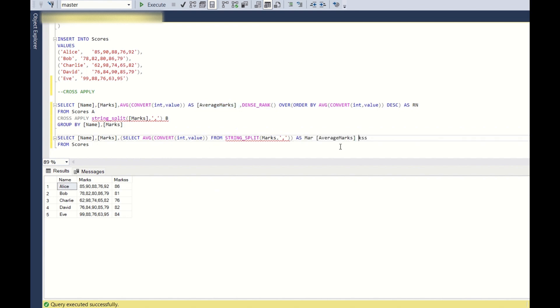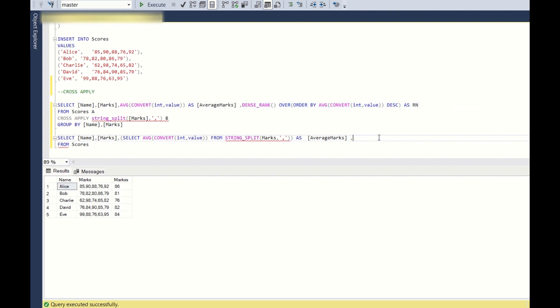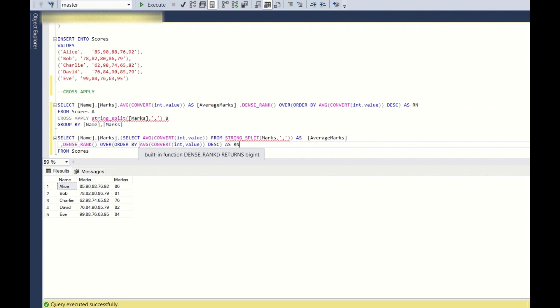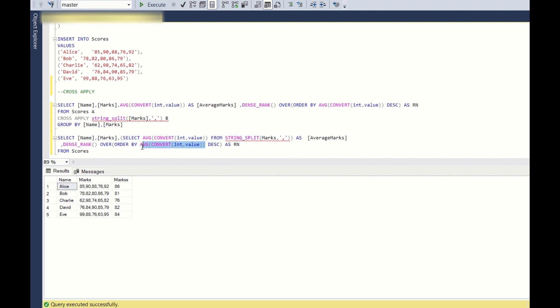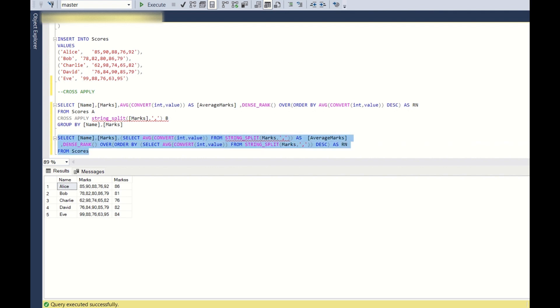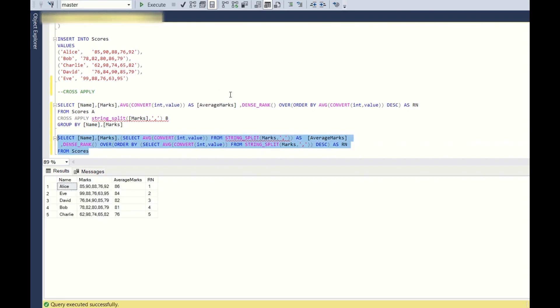So this is how you can do it without using cross apply function. And again we want the dense rank, so let us copy this, and here instead of using this order by average, we have to directly use this column. So yeah, this is how you will use string split to split the comma separated values into multiple rows and aggregate them. First one is using the cross apply and the group by, and second one is using without the cross apply, and there is no group by. In a single select statement we are able to achieve all the required columns.